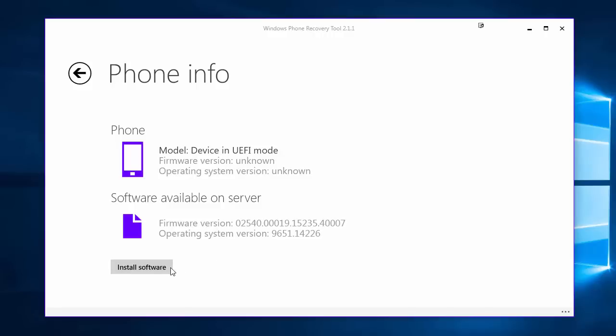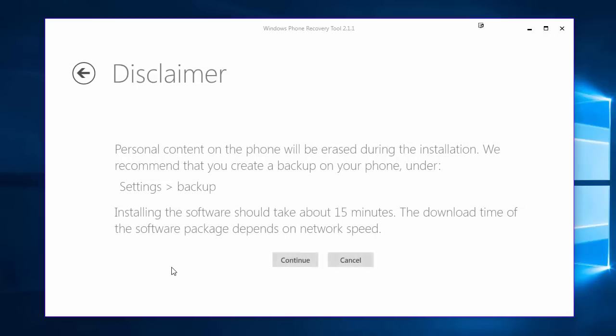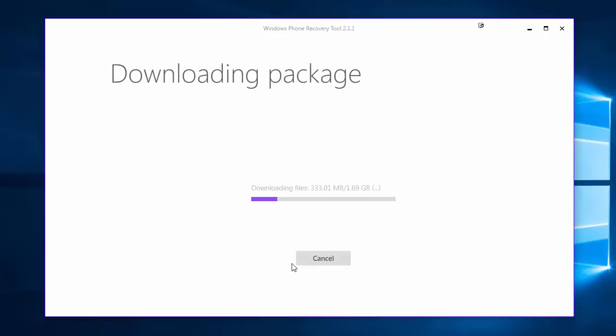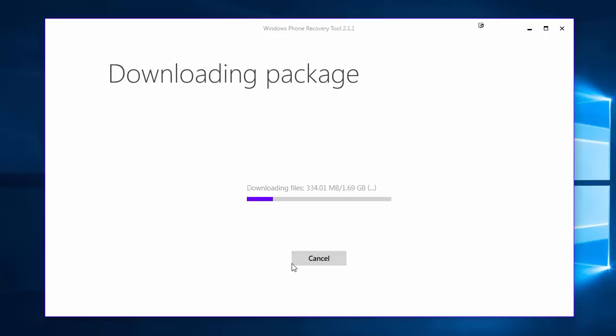What we're going to need to do here is go ahead and click install software. Now there is a disclaimer, obviously the device will be wiped as it is a fresh install of the operating system, so do take note of that. Once we're all good to go just hit continue. The tool will now start to download the firmware for you. Depending on your internet connection, obviously it may take five minutes, it may take half an hour.